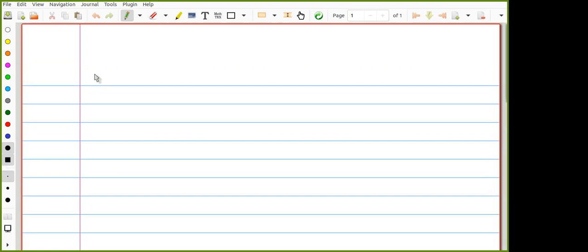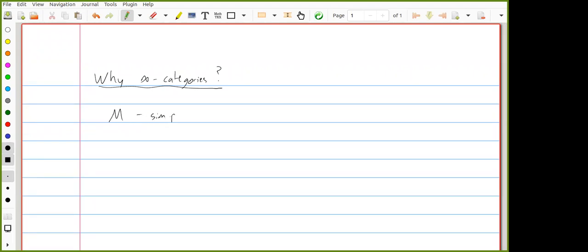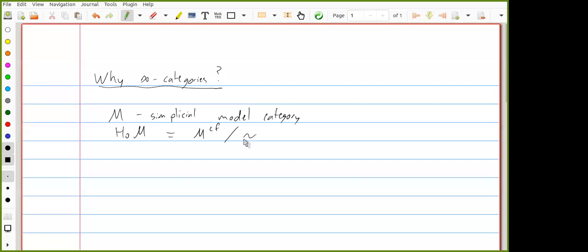First let me say what the point of talking about infinity categories is. One of the things we've talked about is: if you have a simplicial model category M, then you can construct its homotopy category by passing to the subcategory of cofibrant fibrant objects and then quotienting by the homotopy relation. We've mostly been talking about topological model categories, but it's basically the same story either way.